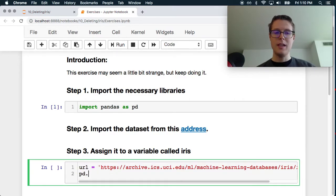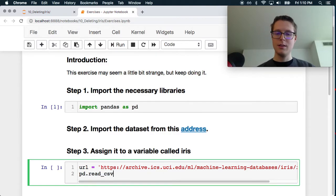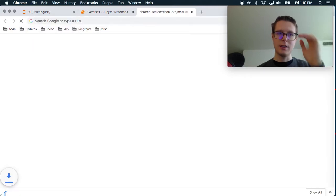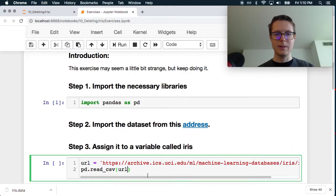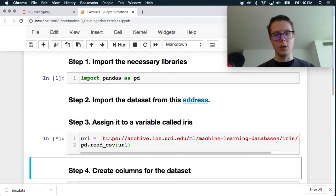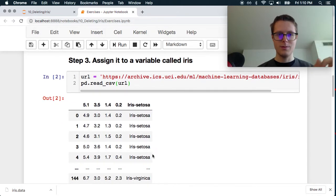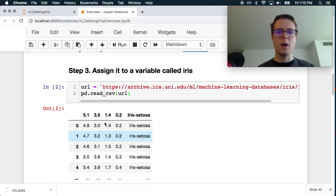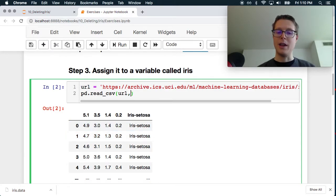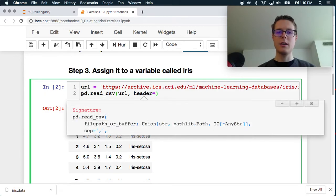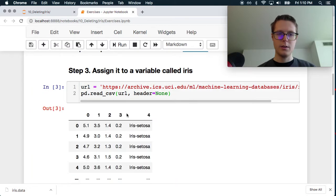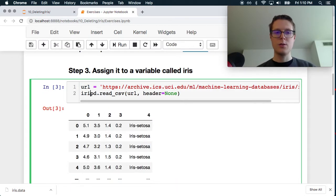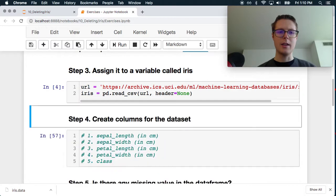So pd.read_csv URL. Let's just make sure that this URL works. Let's hope this works. Nice. Oh, I see. Okay, so there's no header. So we're just going to need to make the header equal to none. Great. Okay, sweet. So iris equals this.